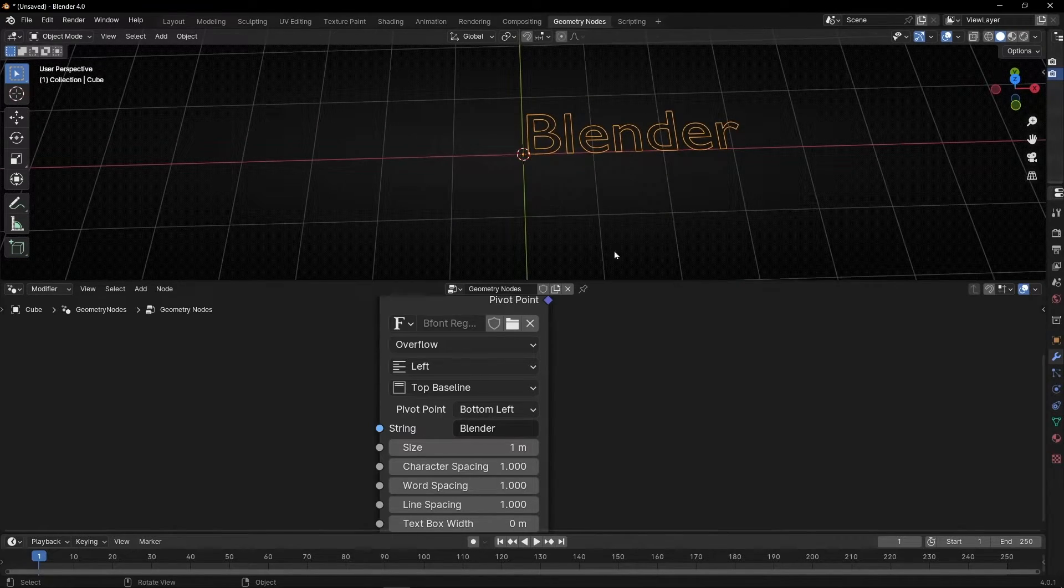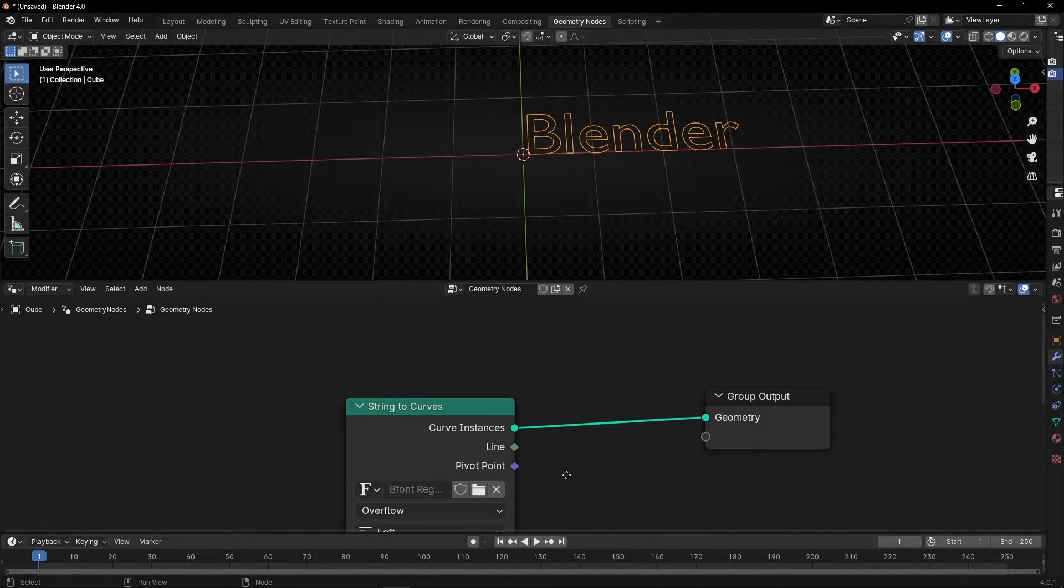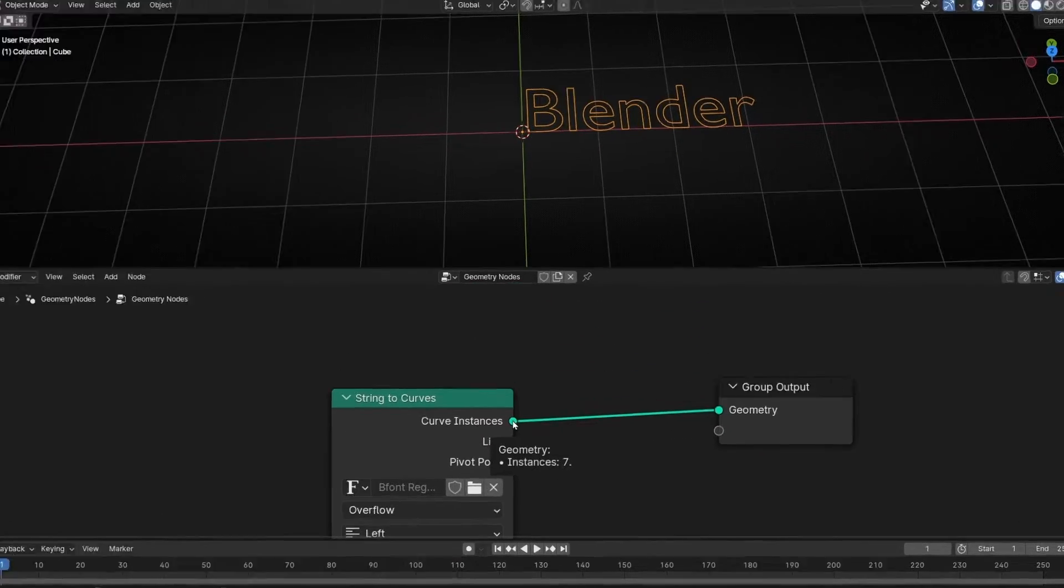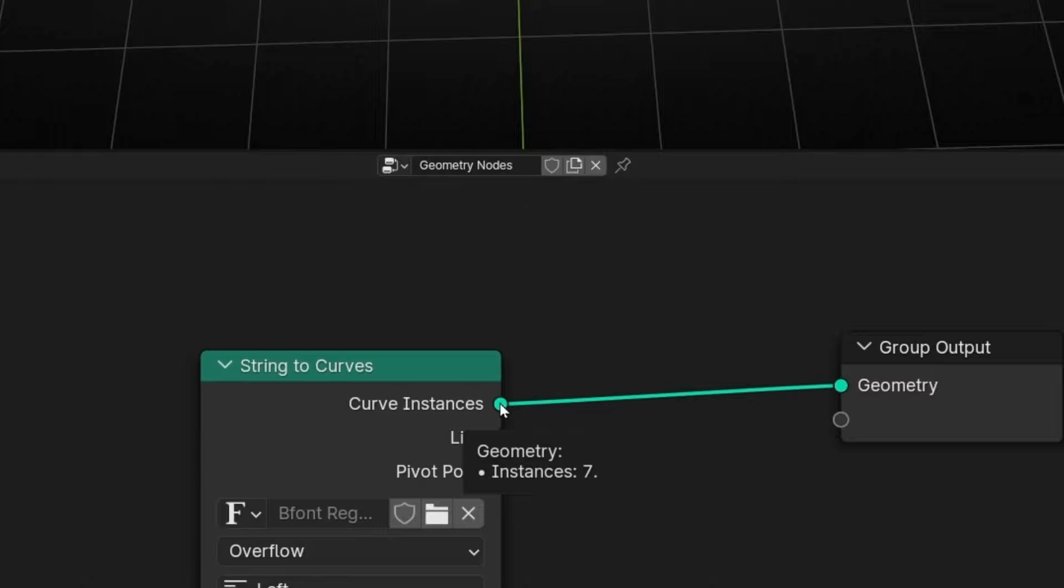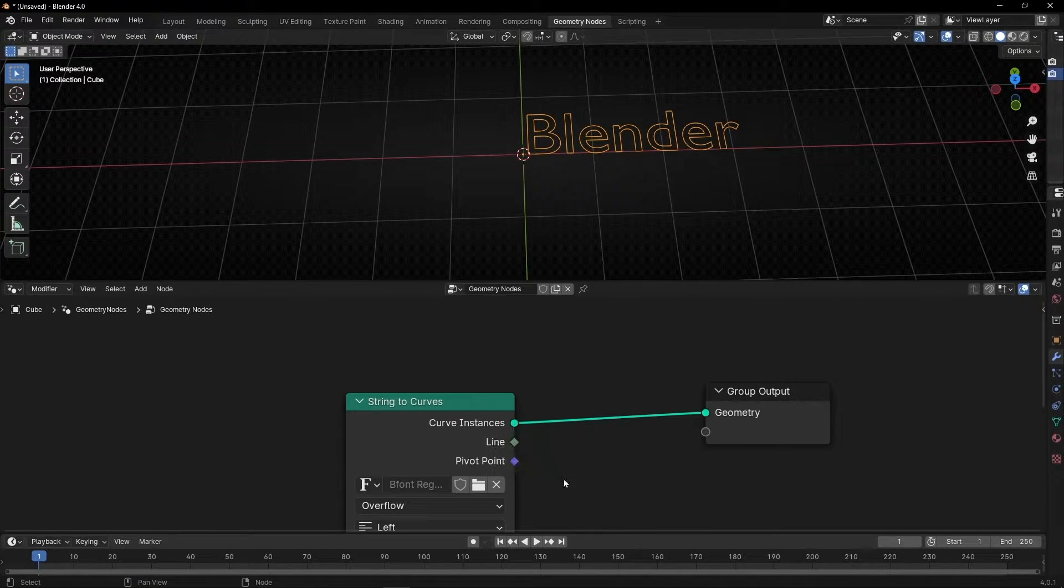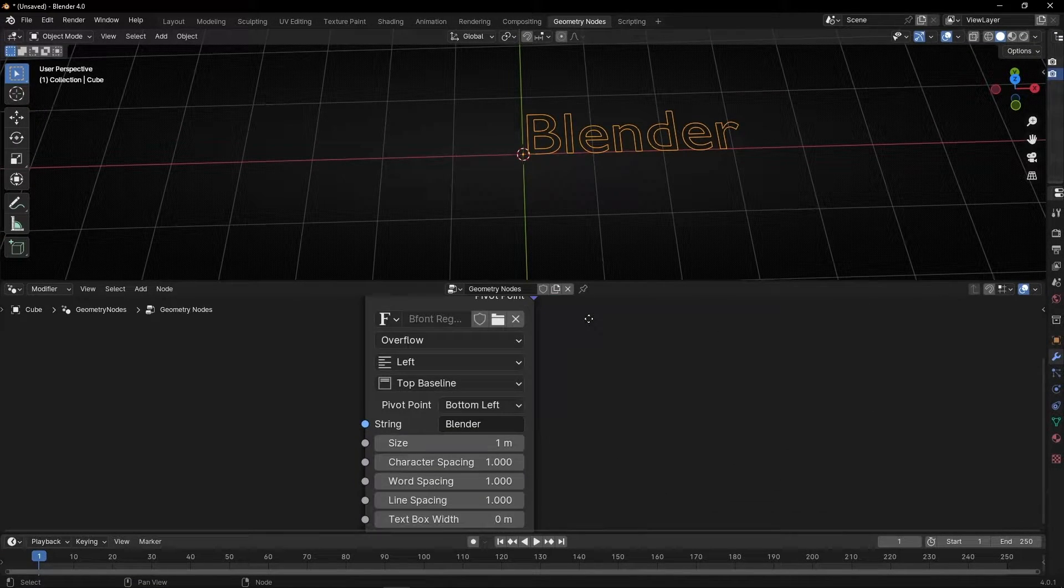And this text, remember, it's a Curve. Look, well actually now they are Instances, but they are Instances based in Curve. Okay, what we can do here.